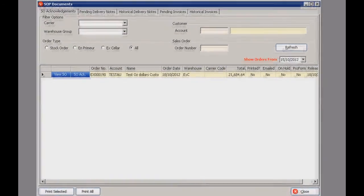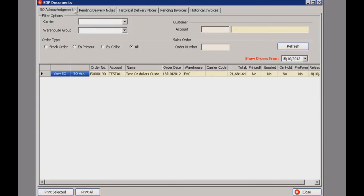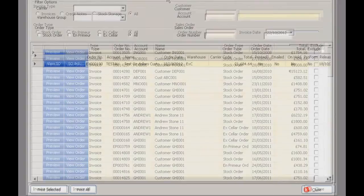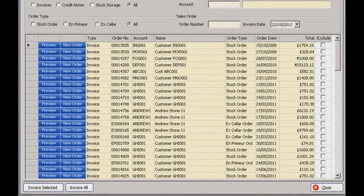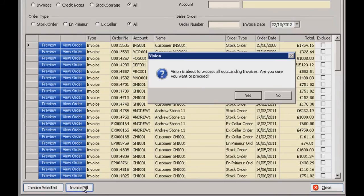The feature I want to show you is in the pending invoices tab. Click on that and all your pending invoices will be listed here. At the bottom left there's a button that says invoice selected or invoice all — if you click invoice all that will send through all of those invoices at once, and that will update Sage as well.